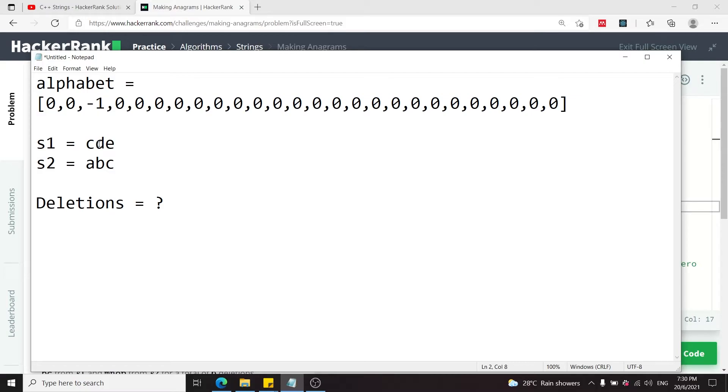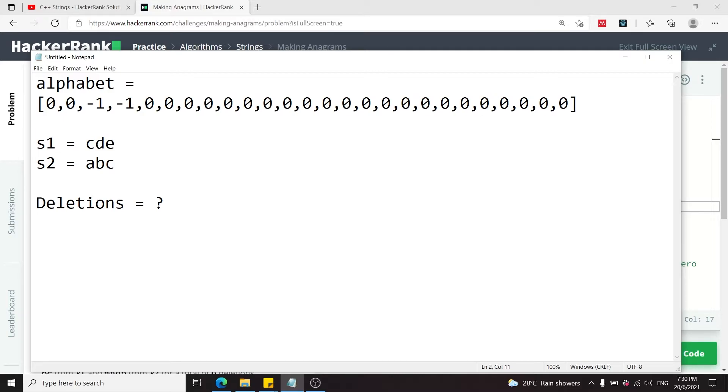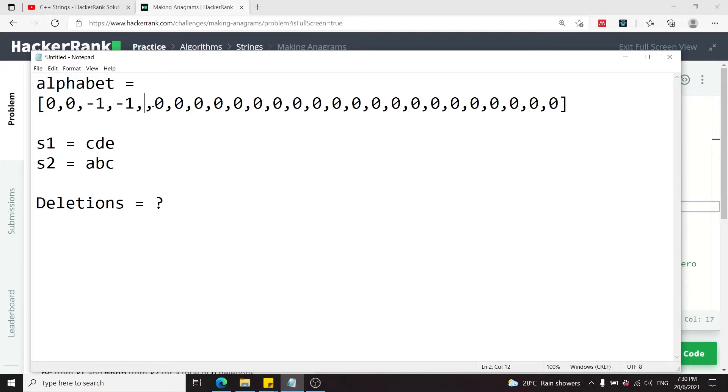Then we meet D here, we find the index corresponding to D and we decrease it by 1. So this becomes negative 1. We do the same thing for E right here and decrease it by 1. Then we go ahead and loop through S2, which is our second string, and we repeat the same process.